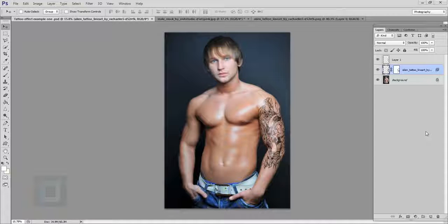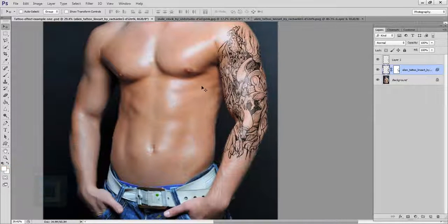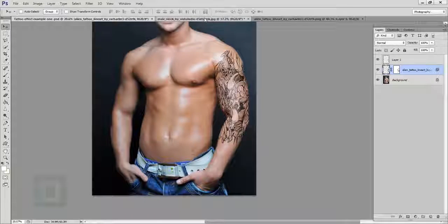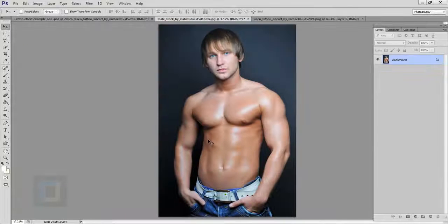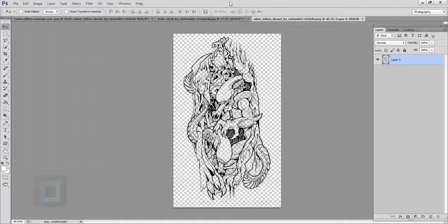This is the final output you're looking at now. First of all, let's look at the stock images — this is the model image and this is the PNG file of the tattoo I'm going to use. If you want to use any of these files, the download link is in the video description; they are from devintat.com, so feel free to use them.